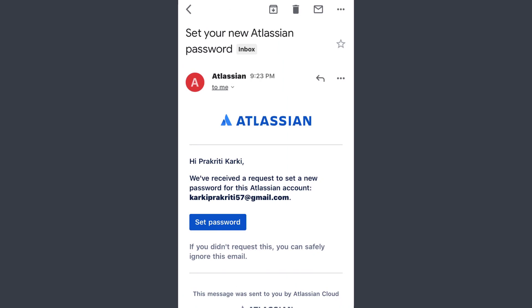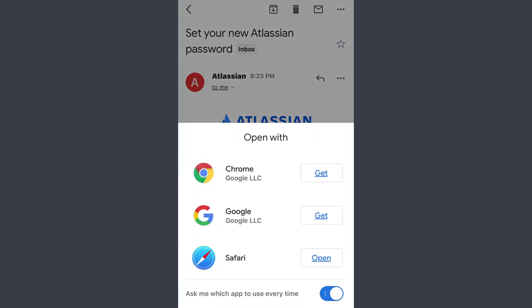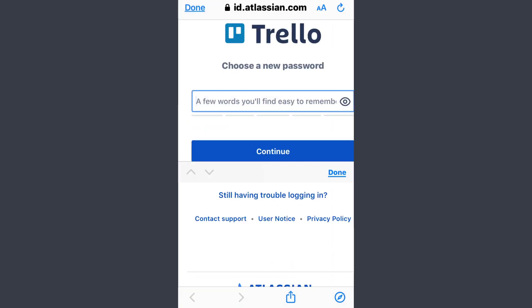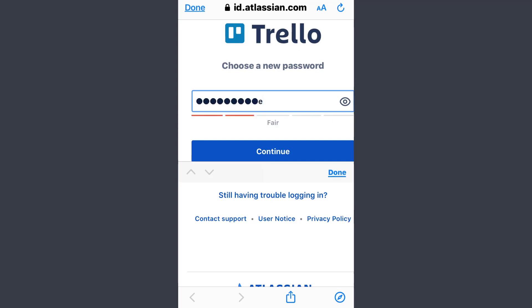This is the email address I have been using. Open the email, now tap on 'Save password' option, then tap on the 'Open' option. Now here type a new password you want to set and then tap on continue.